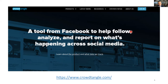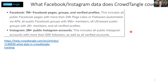CrowdTangle is a Facebook platform online tool that provides access to publicly available and popular posts shared on Facebook pages, Facebook groups, or via verified accounts — both on Facebook and Instagram. They also added access to some Twitter and Reddit search. According to the documentation, CrowdTangle covers Facebook posts by public pages with more than 25,000 likes or followers — so very popular pages.